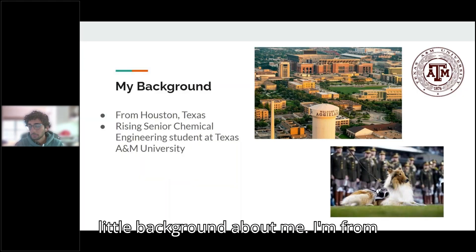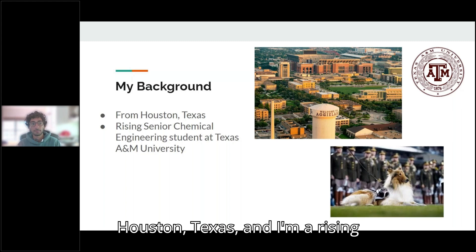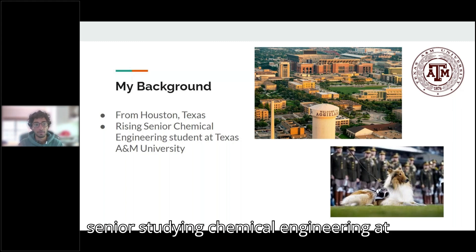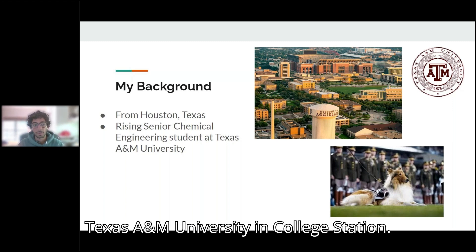So a little background about me, I'm from Houston, Texas and I'm a rising senior studying chemical engineering at Texas A&M University in College Station.